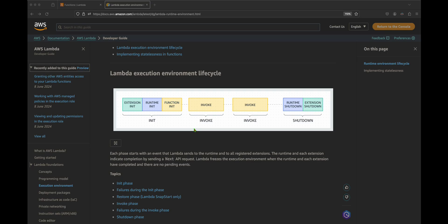With provisional concurrency enabled, AWS does not shut down the environment. You can define how many provisioned concurrency instances should be up and running at a given time. That's all about the theory — let's go to the console, create a Lambda, and see how we enable provisional concurrency.